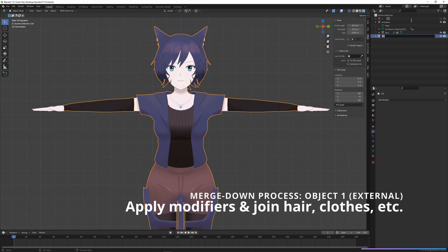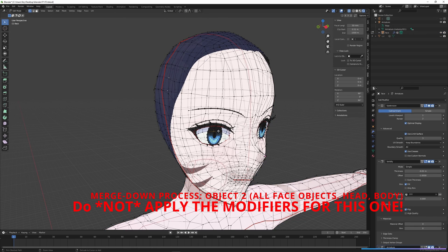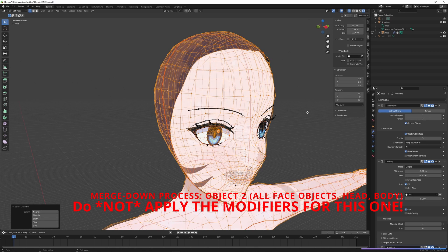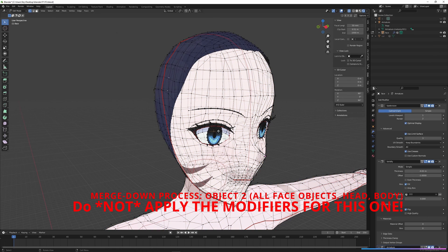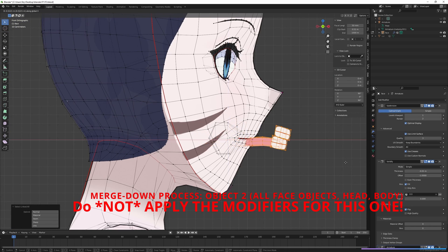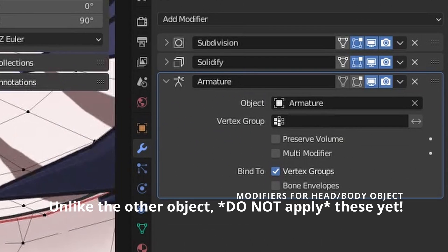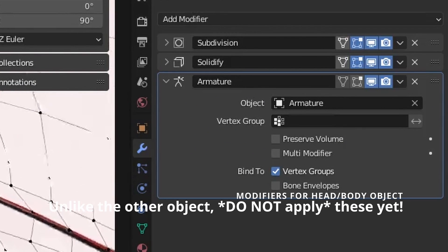The second object that I'll merge everything down into will include everything in the head and the body. All of these different parts of the eye were different objects at one point, but we've merged them all into this one mesh containing everything on the face, the head, and the body. This also includes the inner mouth parts, the teeth, and the tongue. Because when we create the face shape keys, everything needs to be in one object so that we can edit them all in one shape key.